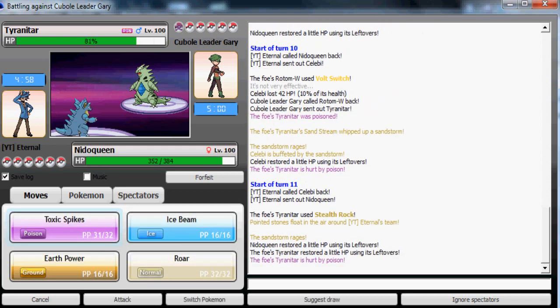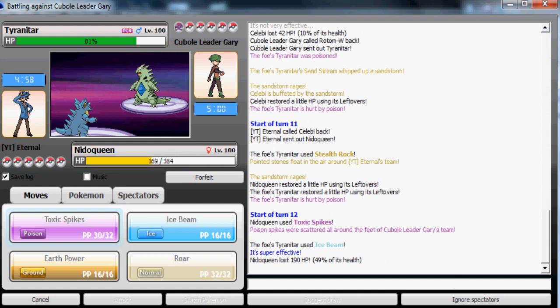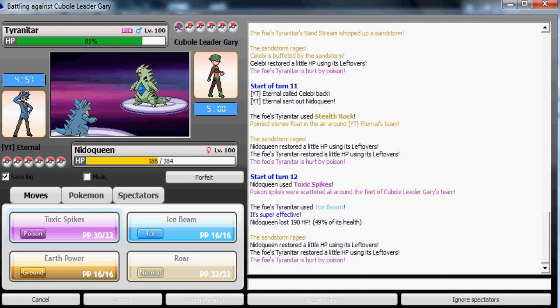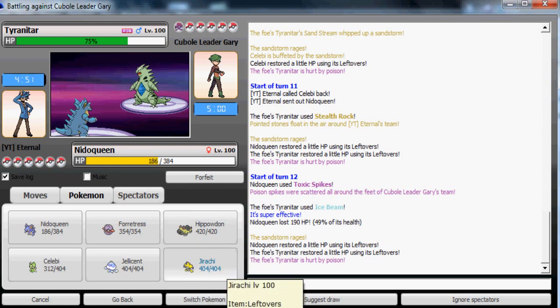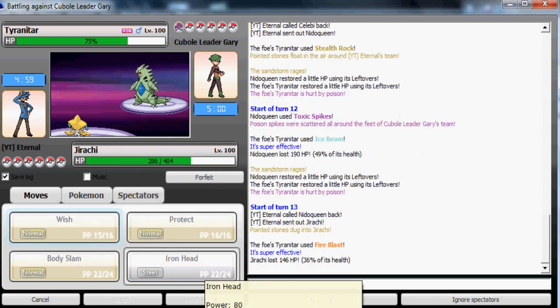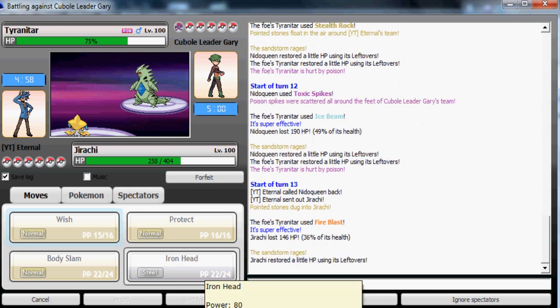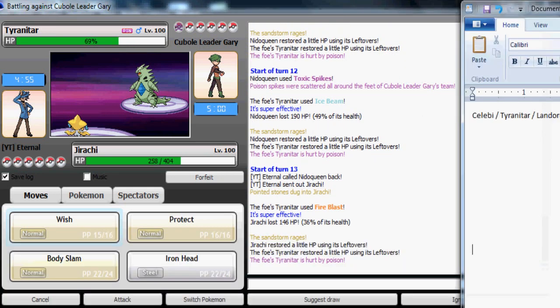He's gonna go to Celebi most likely here. No, okay. He goes to Tyranitar, probably to set up his Stealth Rock. I'm gonna send in my Nidoqueen. I'm gonna put in another set of Toxic Spikes on it. That's gonna make his Celebi totally nullified from sweeping me.